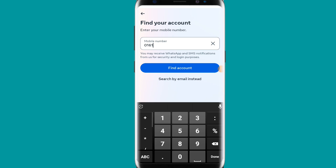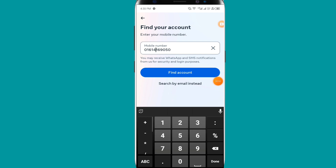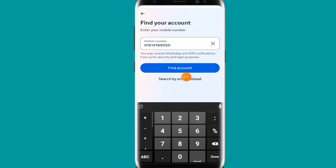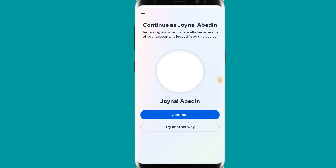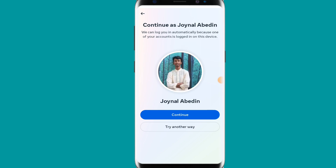Then you have to click 'Find Account.' If you want to use your email address instead, you can click 'Search instead by email.' I am simply giving my phone number, so I click 'Find Account.' After clicking, you can see my account has appeared.